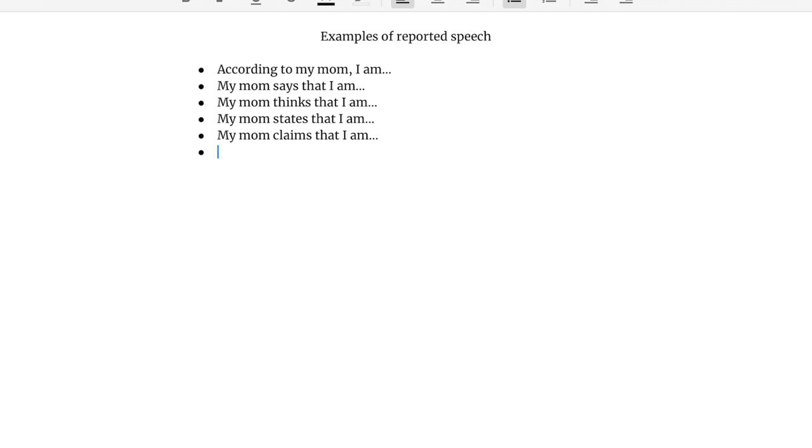Again, we're keeping everything in the present tense, but try to use reported speech. Here are a few examples that you can include.